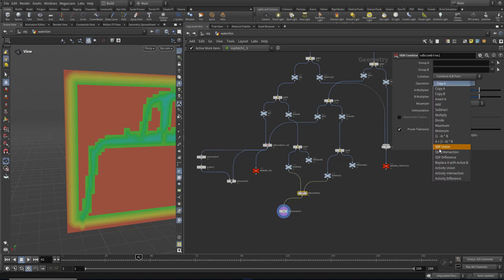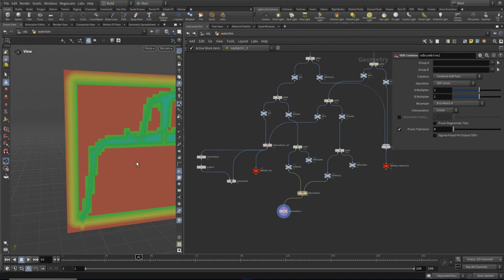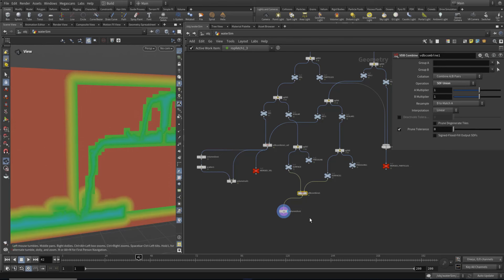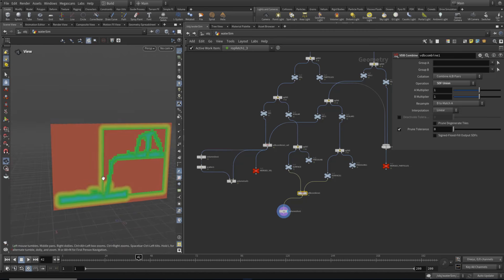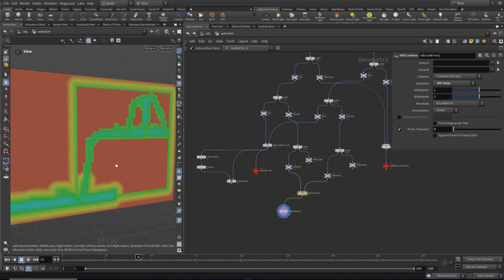Instead of doing a copy, we don't want to copy one to the other. We just want to do an SDF union - signed distance field union. That would be the correct way to do it. And look, as soon as we do that, we now get the bottom section added in as well, which is kind of what we want.